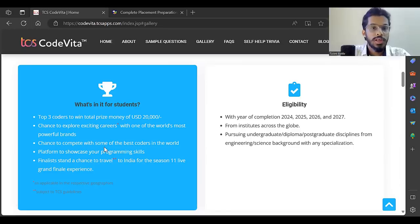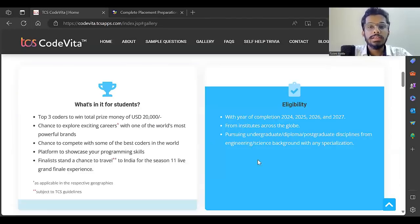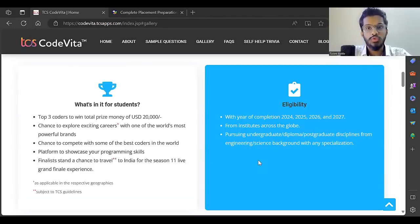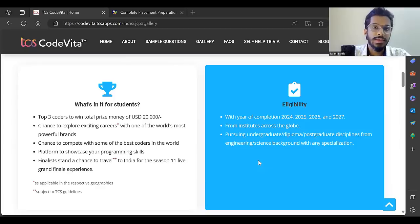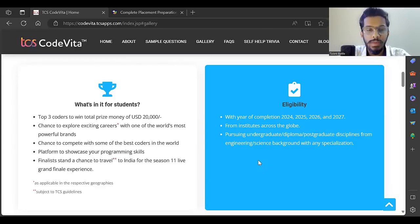You get a chance to compete with some of the best coders in the world, a platform to showcase your programming skills. This is open for all branch students and all year students - whether you're 2024, 2025, 2026, or 2027 batch, anyone can participate.